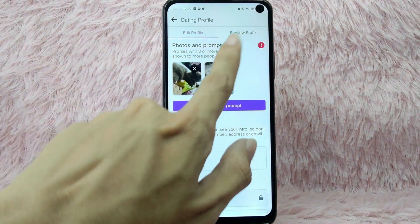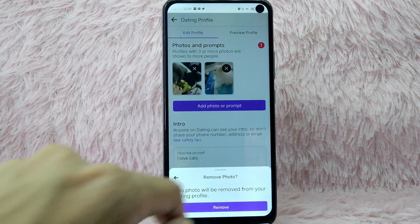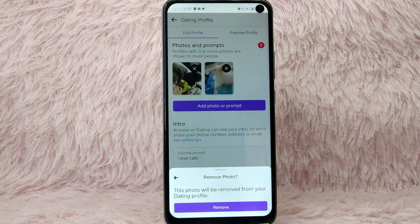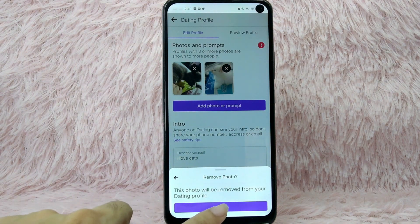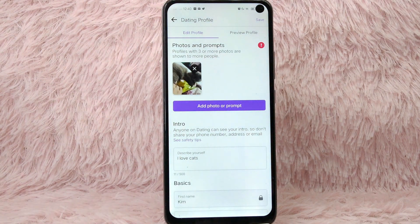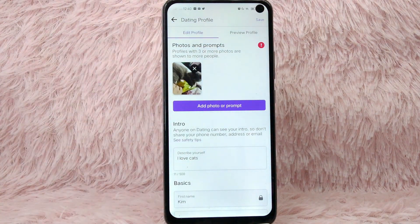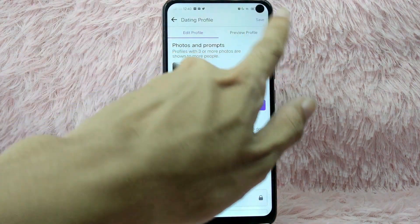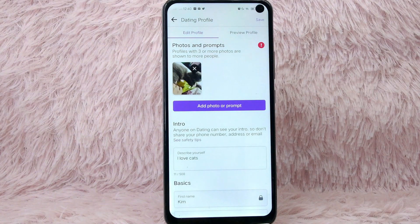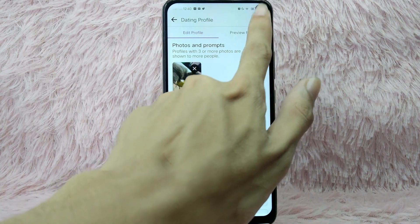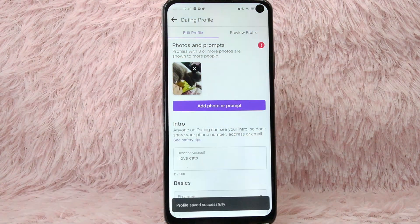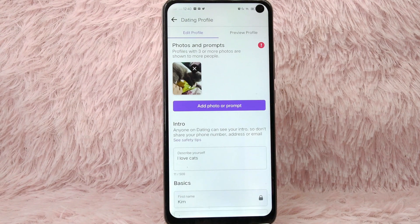To remove photos, simply tap on the X button. After that, you will see a prompt that says this photo will be removed from your dating profile. To remove it, simply tap on the Remove button. As you can see, the photo is already removed. Next, save your changes by tapping the Save button at the upper right corner of your screen. Your profile is saved successfully.